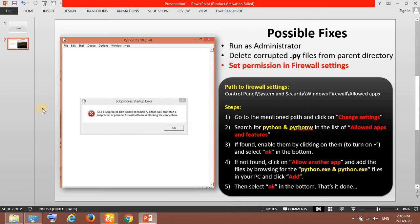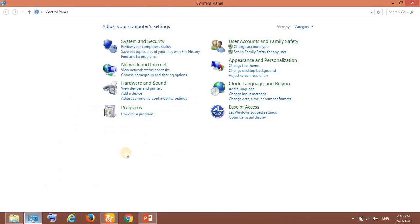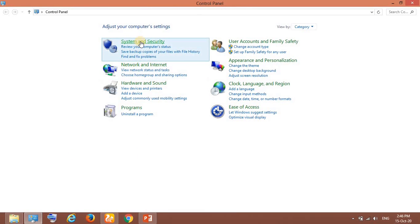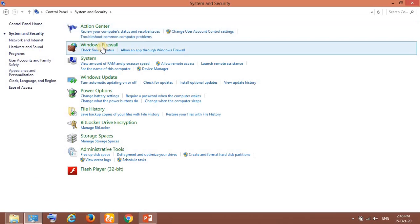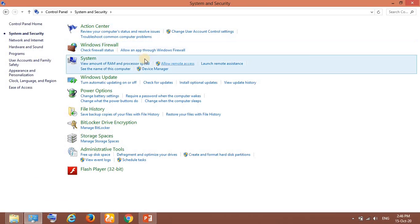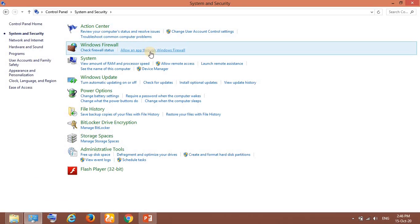What I have done is I went to the Control Panel here. After going to the Control Panel you can see System and Security. I go to System and Security and here you can see the option 'Allow an app through Windows Firewall'.